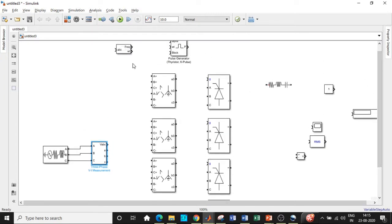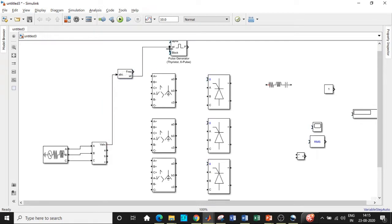Now we will connect the voltage to the PLL synchronization block at the omega t input. This PLL block synchronizes with our supply and is available in the latest versions of MATLAB. There is another triggering pulse generator option with A, B, C inputs, but we will use the PLL-based one. It eliminates frequency variation issues and performs certain synchronization functions. You can search for its details in MATLAB documentation.